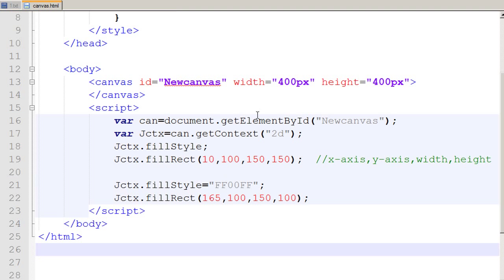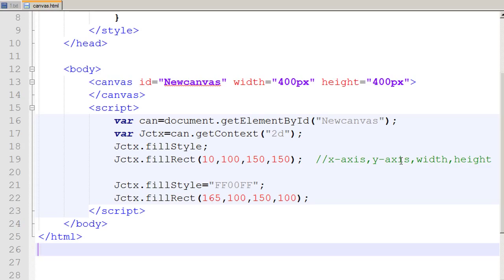And you can experiment with these numbers and try to get hold on how to calculate the X and Y axes. And it would help you in the future.